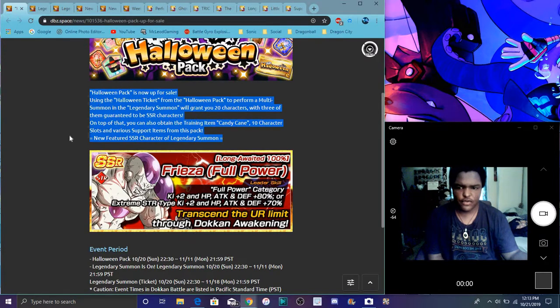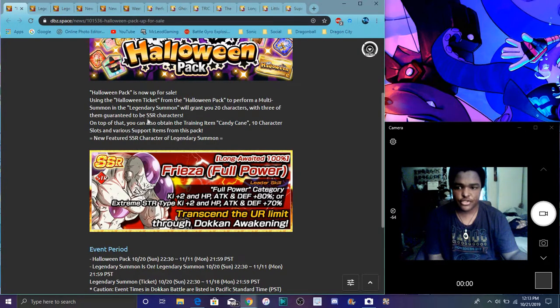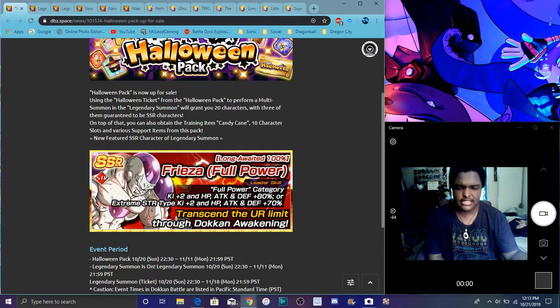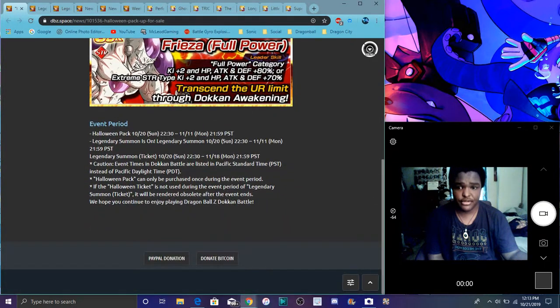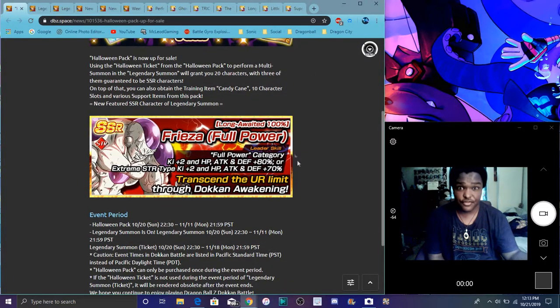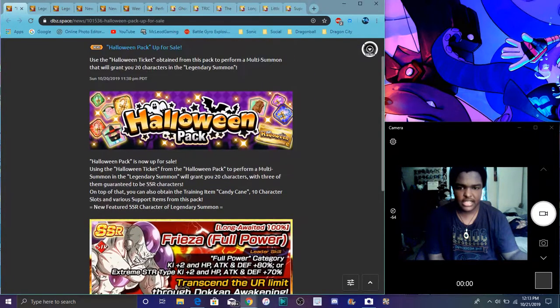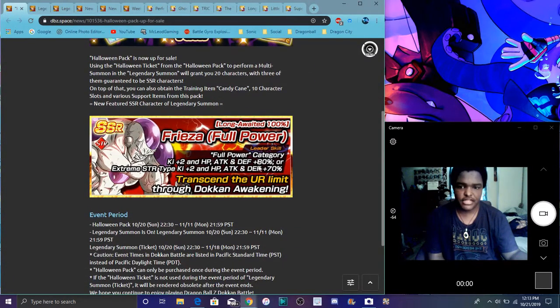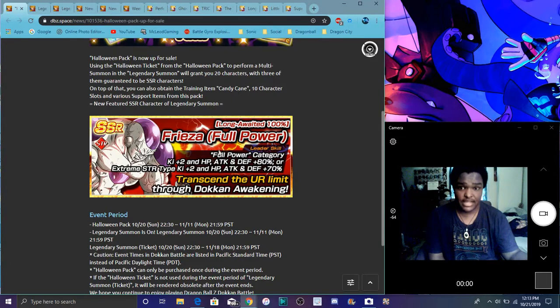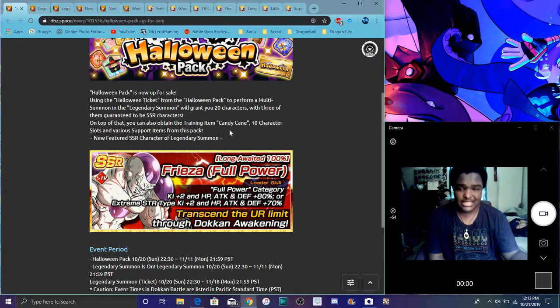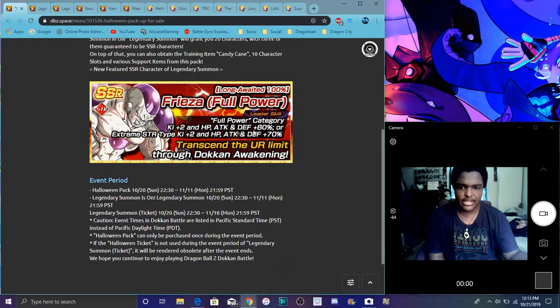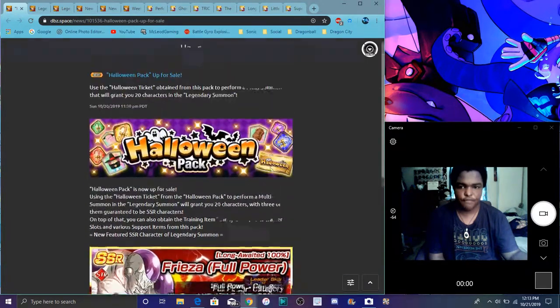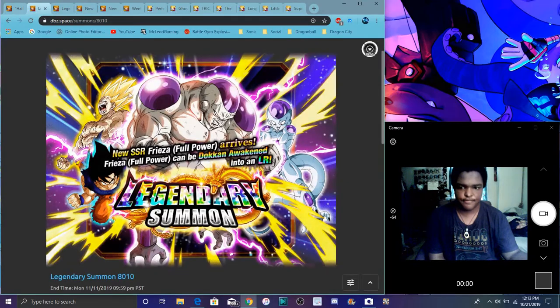It says twenty characters guaranteed SSR. So it will guarantee you an SSR, but not the main banner unit though. You could potentially get a lot of stuff for free. It's not really free though, because it's behind a paywall. But technically he is free to play if you get him with these tickets because you're not using stones.